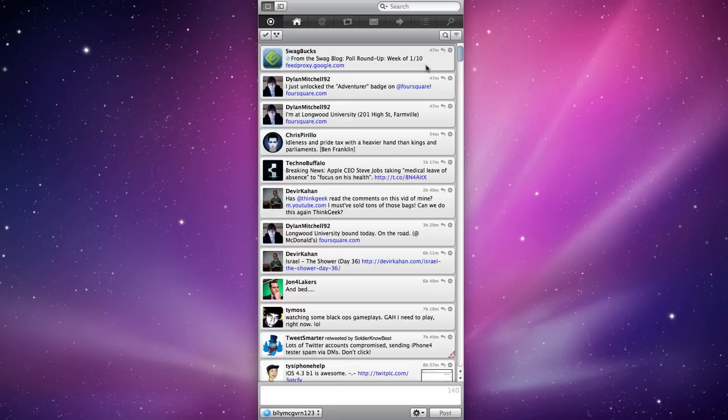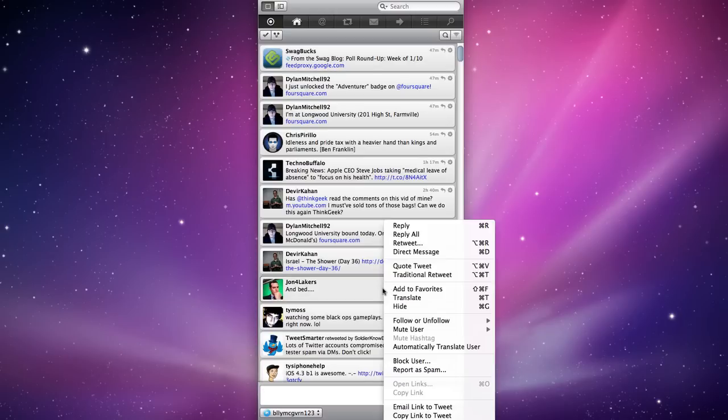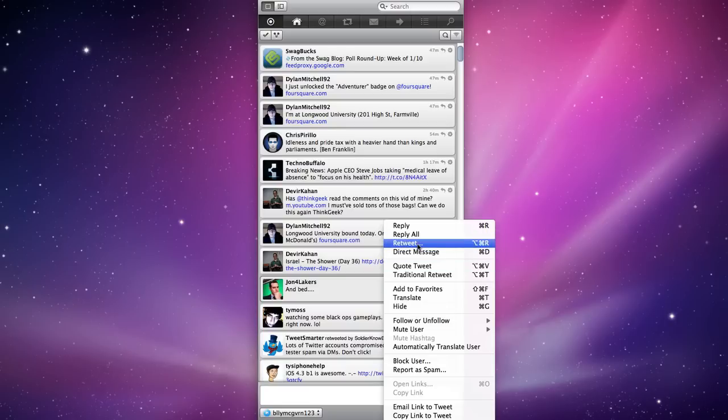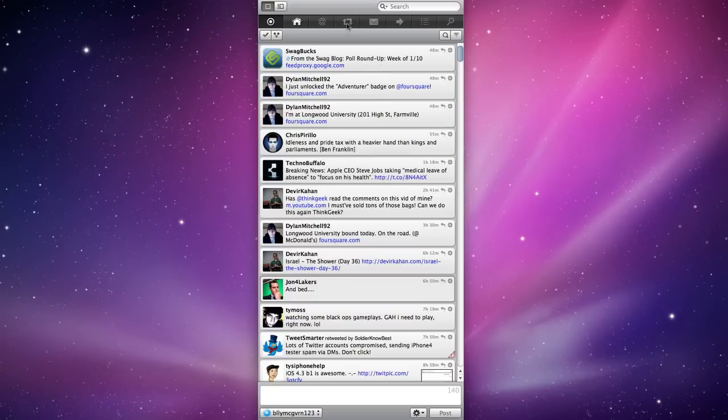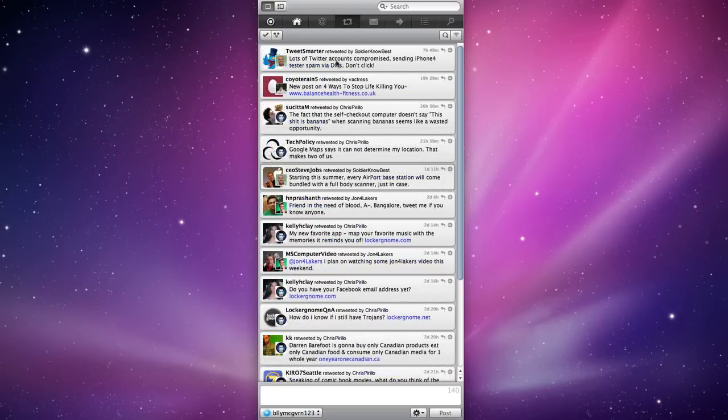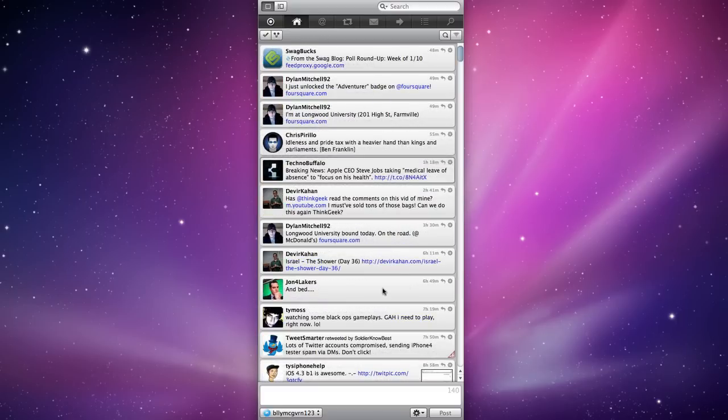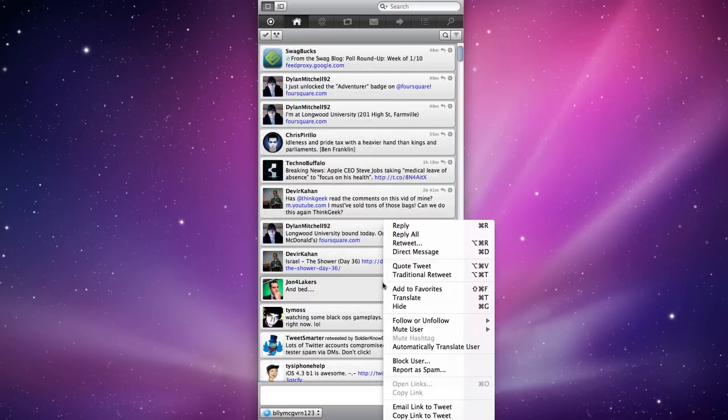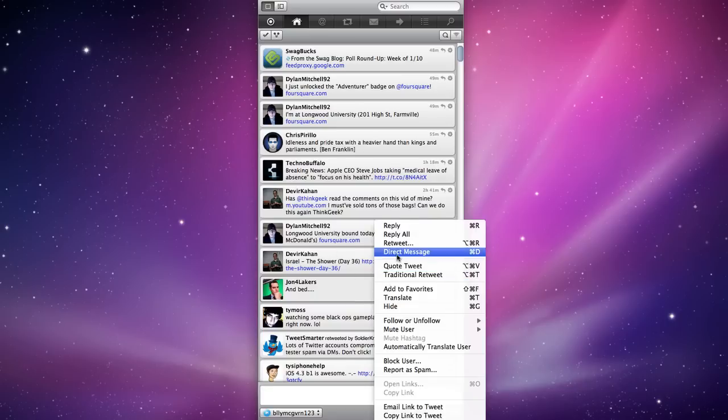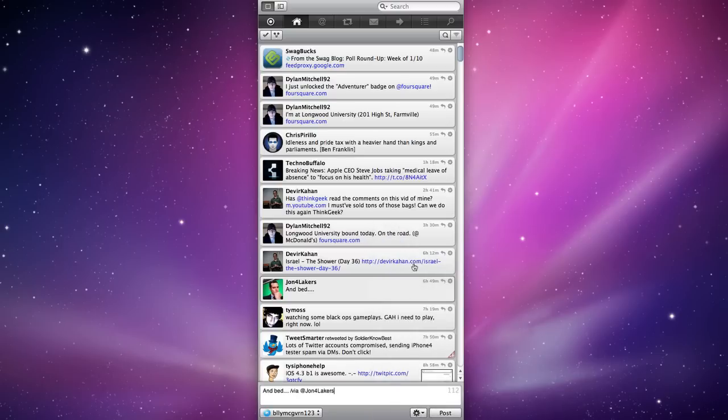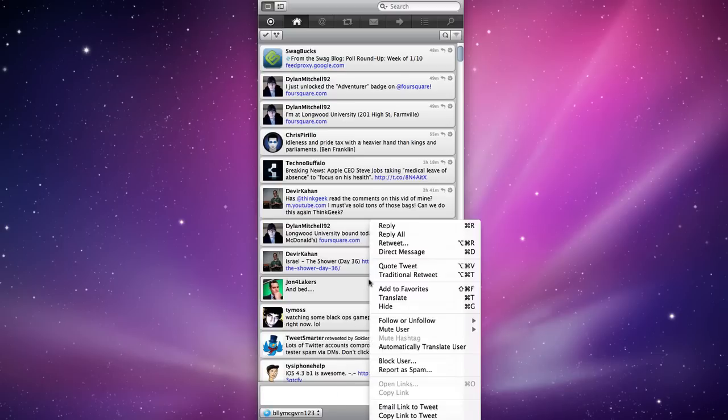Well what if you want to retweet? That's easy. Just click this gear or you could right click on any tweet. So I'm going to right click on John for Lakers and bed. I could easily reply, reply all, retweet. Now this retweet is different. This is what you see. This is what you see right here. It doesn't show the RT and the at symbol. But to do that, which is very nice, some Twitter clients do not offer both ways, I can do a traditional retweet. Now look at that. Retweet at John for Lakers and bed. That's the retweet I like. So it's awesome that they allow you to do that. I can do a direct message. I can also quote the tweet. This is how some Twitter clients retweet anyways and bed via at John for Lakers. So there's so many ways you can retweet a message in Nambu.